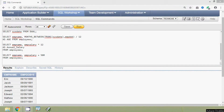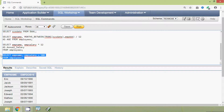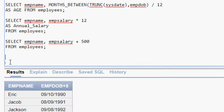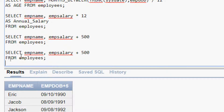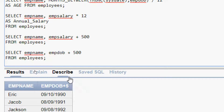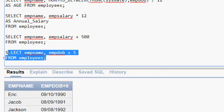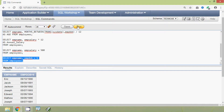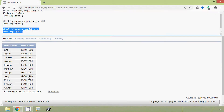We can also do addition with dates. We will copy this query and instead of emp_salary we will give emp_dob. We add a number — let's give 5 — so emp_dob + 5. We will run this query and here we can see the result.